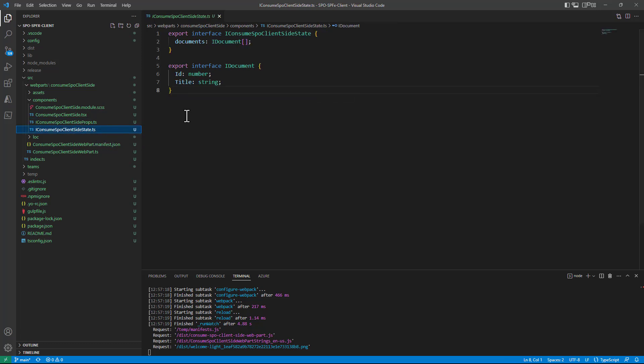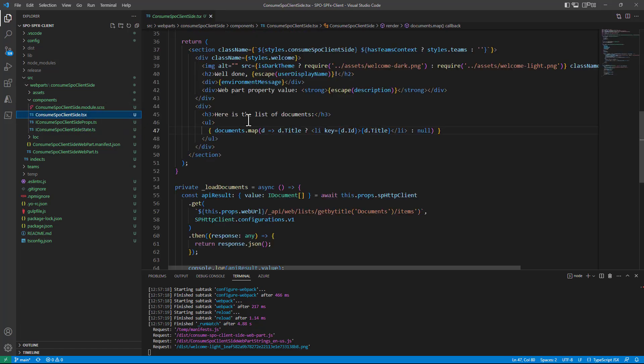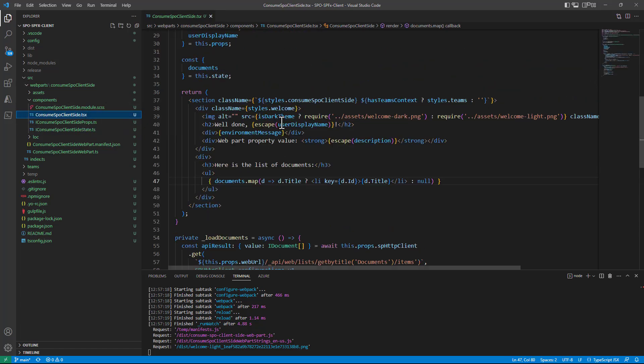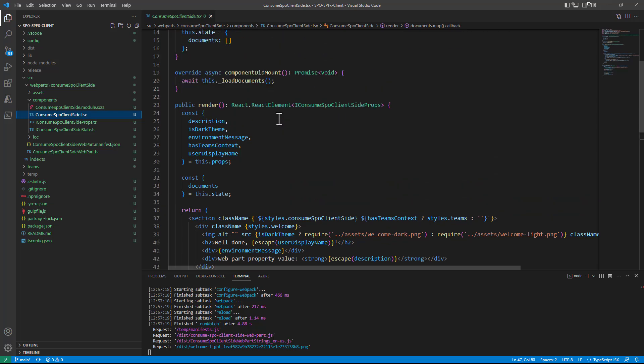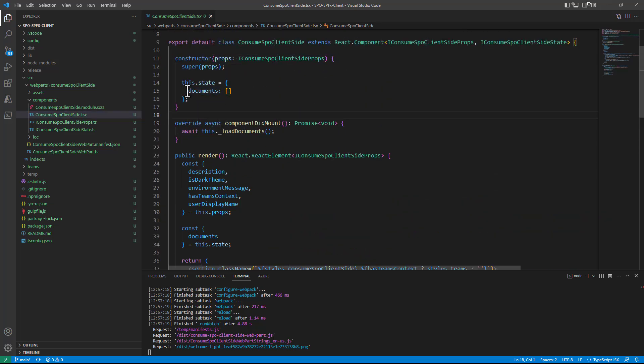I also created a state interface in which I want to keep track of an array of IDocument items where every single IDocument is made of an ID and a title so that in the TSX component, so in the actual React component, I can say that while in the constructor I simply want to initialize the documents with an empty array.